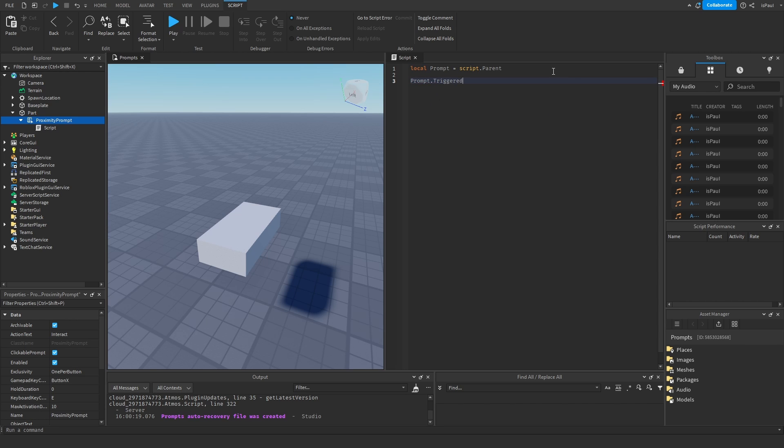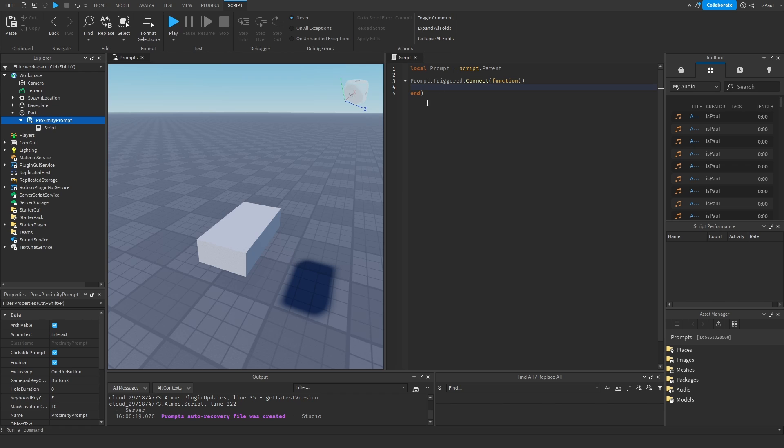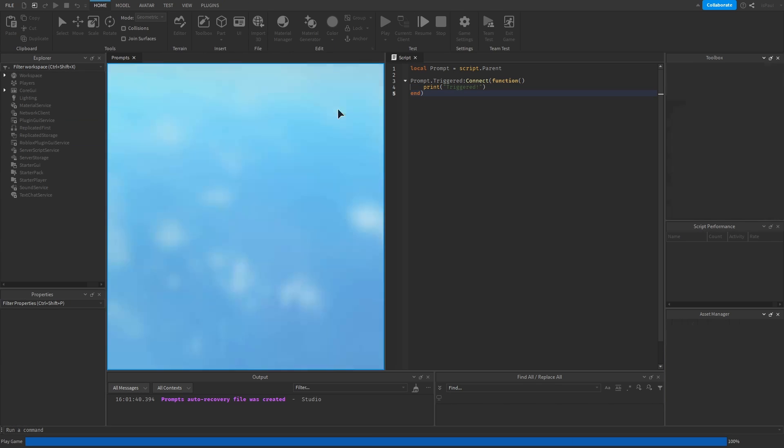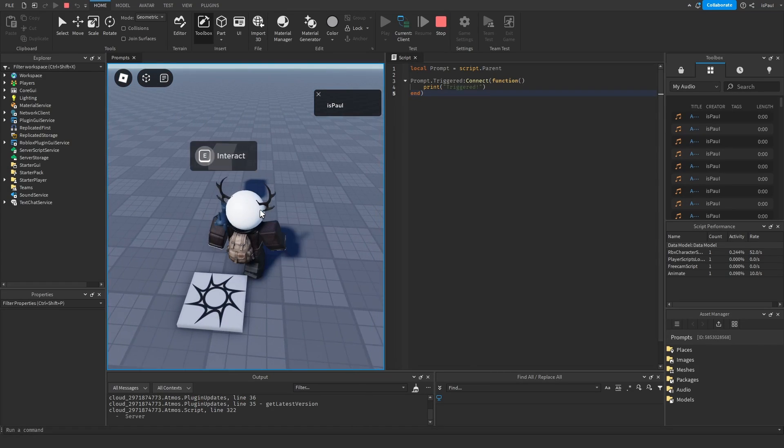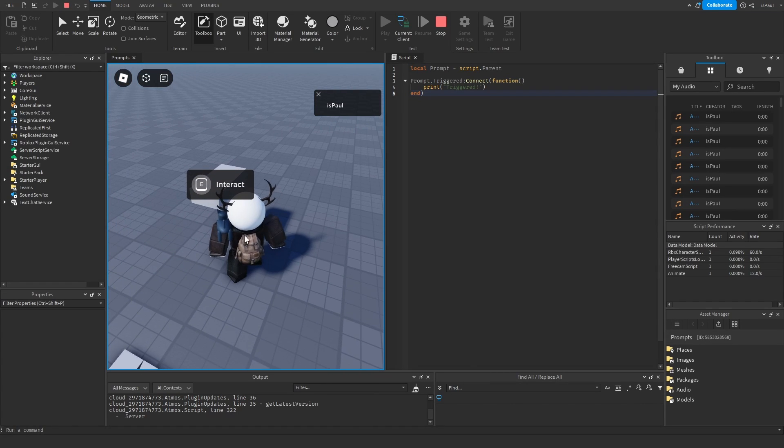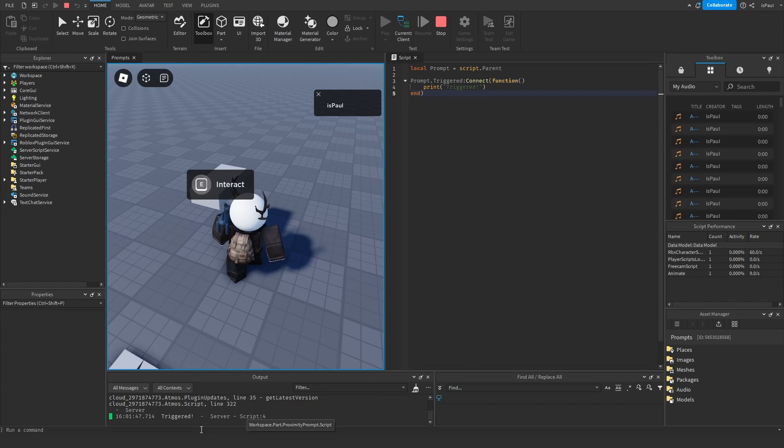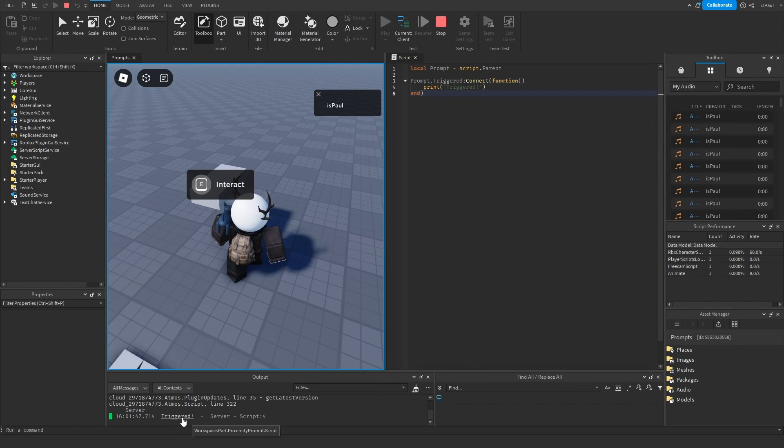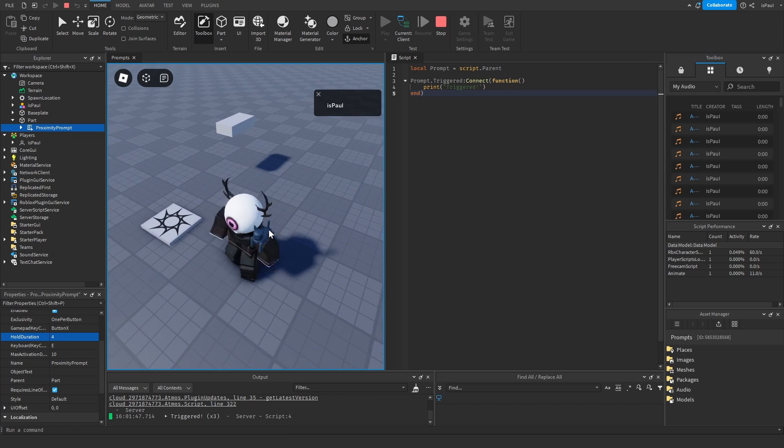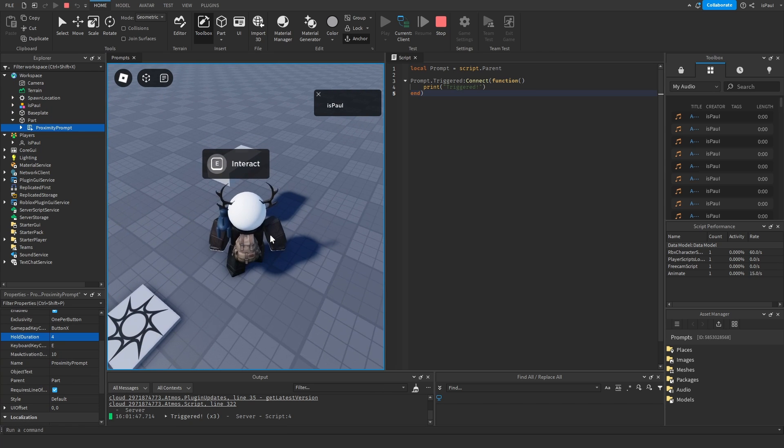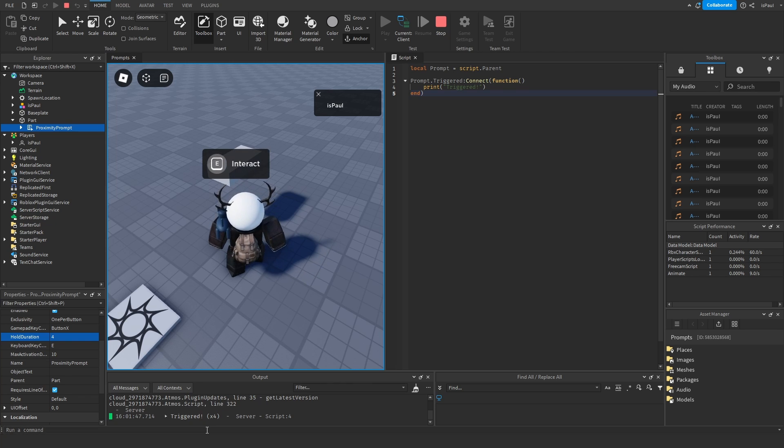So the trigger as you would have guessed this event is going to fire whenever the prompt hold duration or the click gets triggered. And I can just print out triggered and do a playtest just to demonstrate it. So I'm going to go to the prompt and then just hold into interact and you can see that it's triggered right here. And same if I change the hold duration to like 4 seconds and just try again. And here it's triggered.